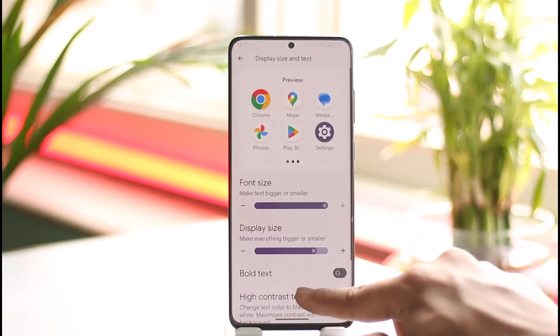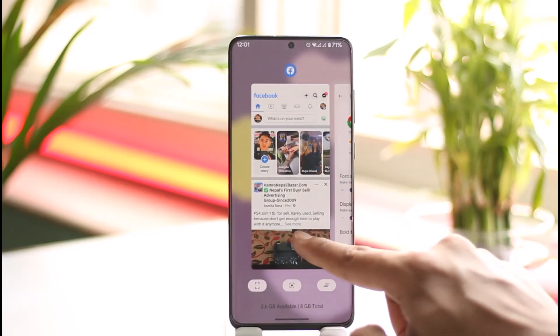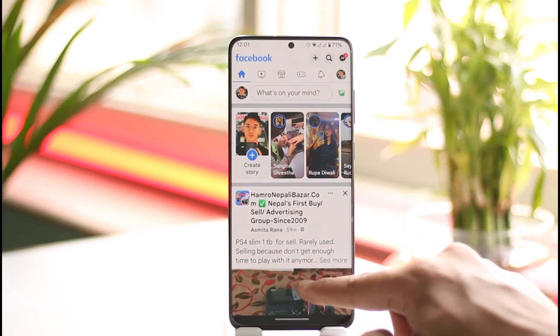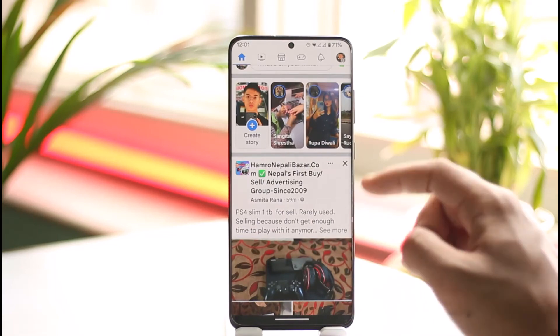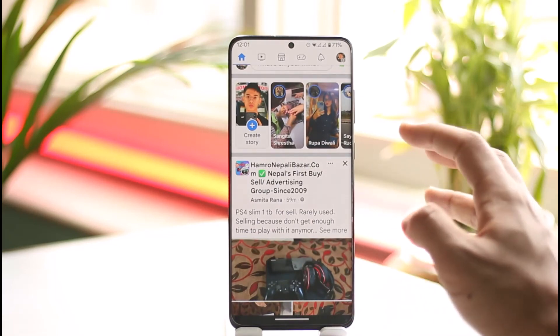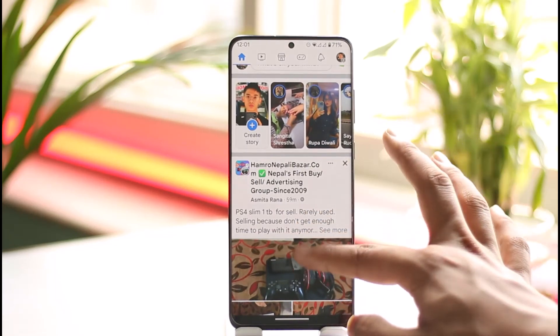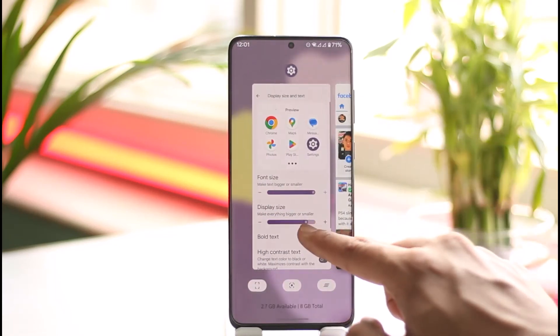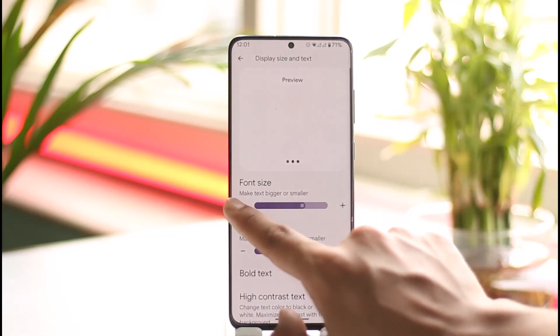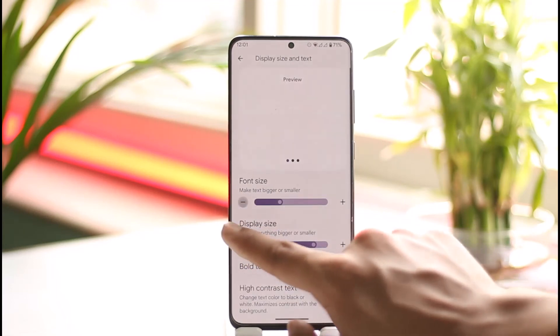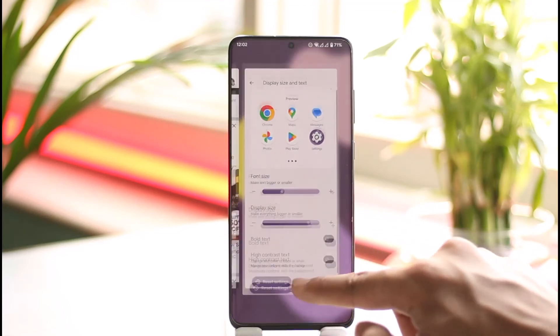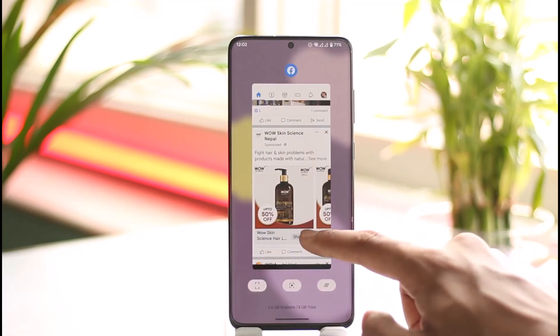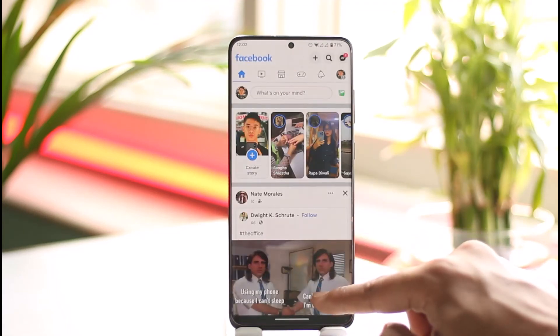As you can see, the changes will take place. You can come back, increase it to the maximum as you'd like, and when you come to Facebook you'll be able to see the font size has been changed. So this is how you can change the font size on Facebook. Hope this video was very helpful to you guys.